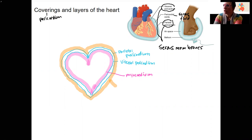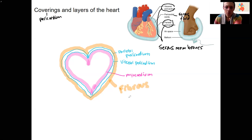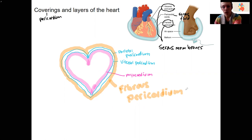Let me label this — this is our fibrous pericardium. You might remember from 2.11 we talked about serous and fibrous coverings. These are them — this is an example of them.